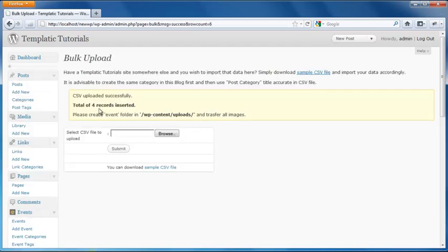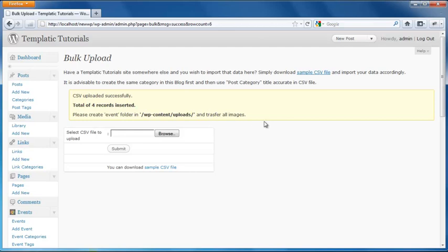After submitting the post. It will give you a message that total of 4 records inserted. Now regarding images. You don't need to enter the full path of the images. You just need to enter the image name with extension. Example image name is wordpress.jpg. Then you just need to enter wordpress.jpg in the CSV. You don't need to enter the full path of that image in the CSV.